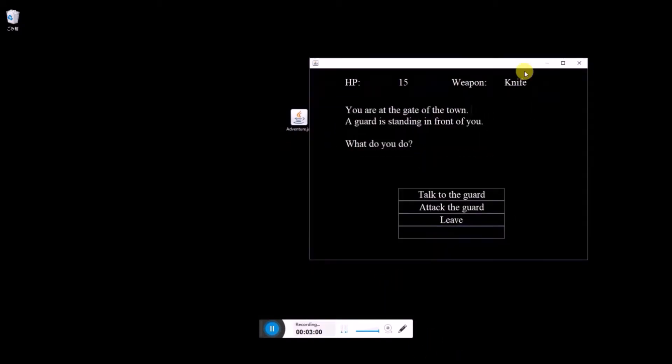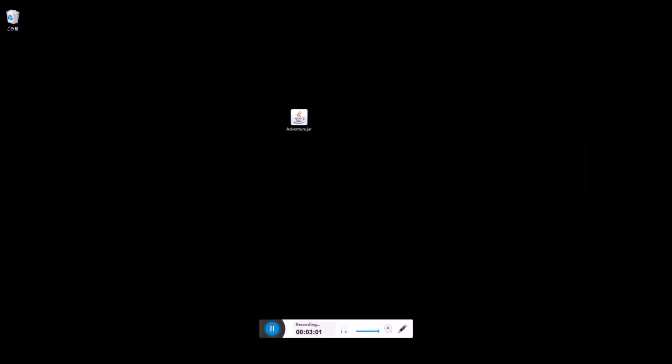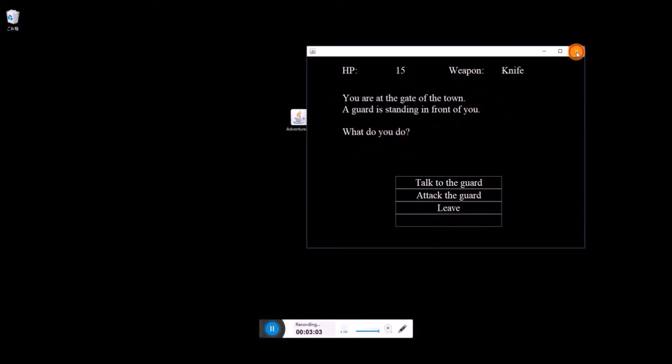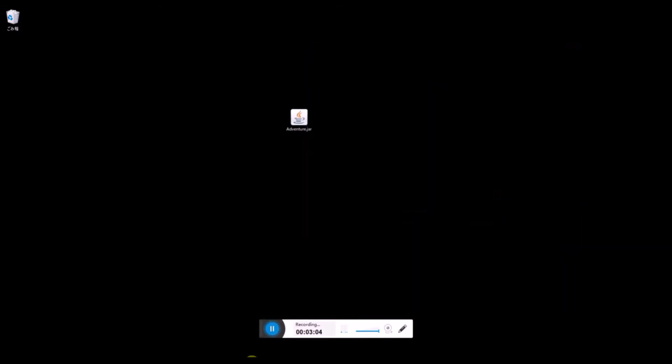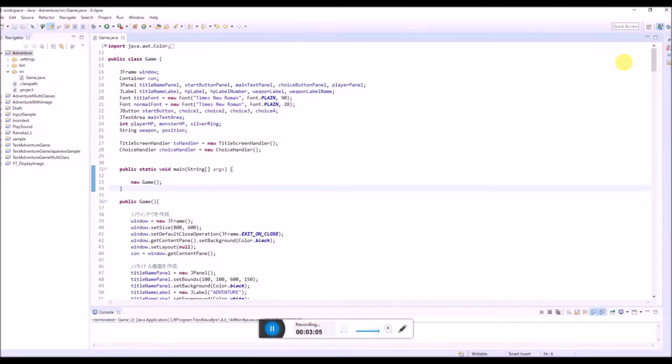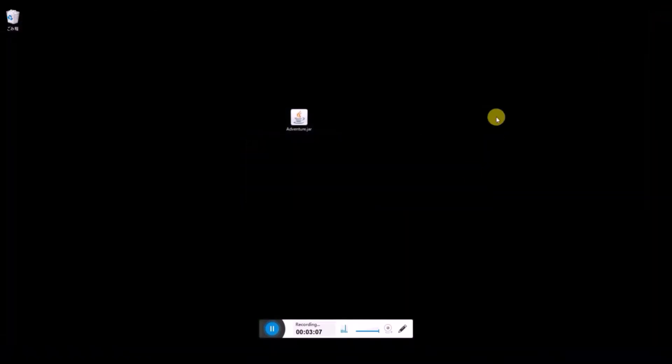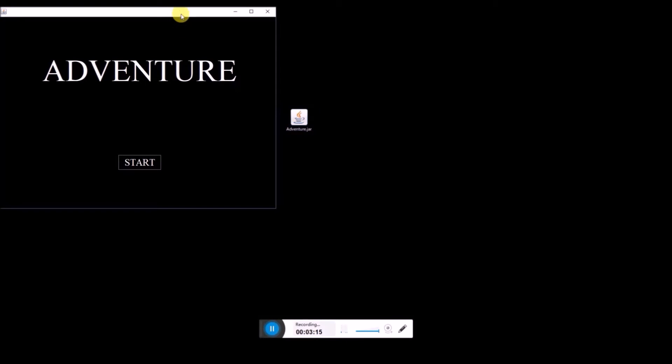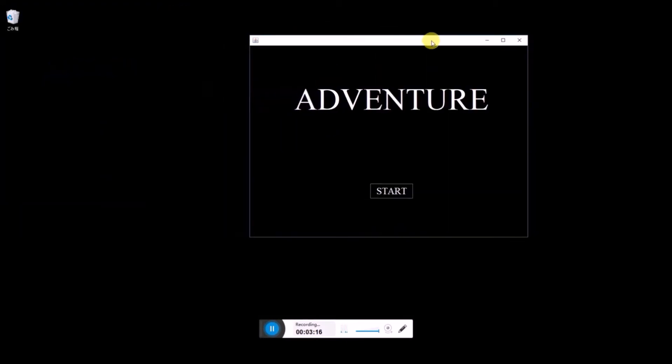Okay, so for example, let's close this Eclipse. So Eclipse is not running. But if you double click this adventure.jar, then here.